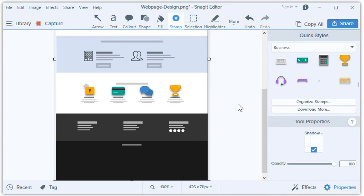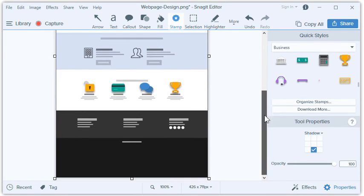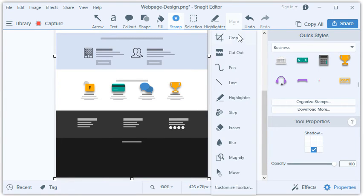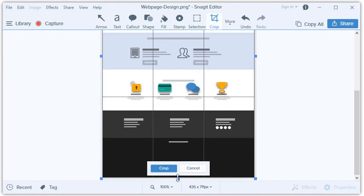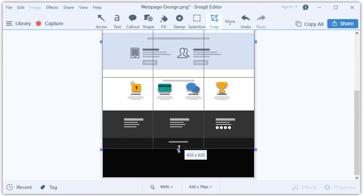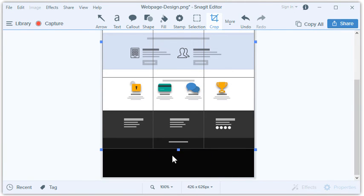Lastly, let's look at the bottom of the layout. There's a very large, empty section that doesn't really need to be here. We can easily remove that area by selecting the Crop tool and dragging the handles that appear. There we go.